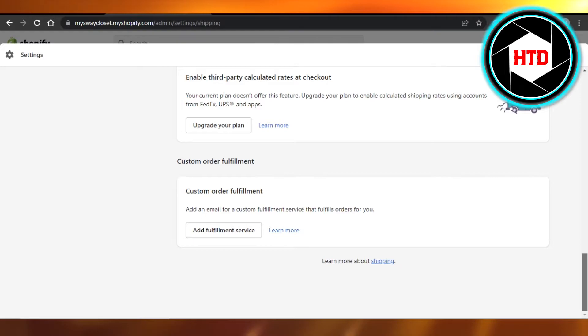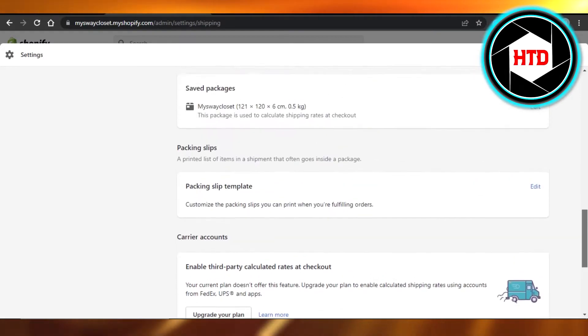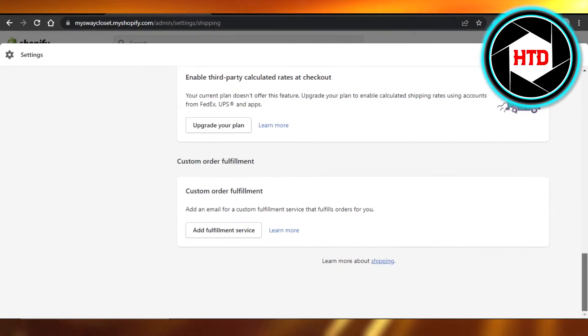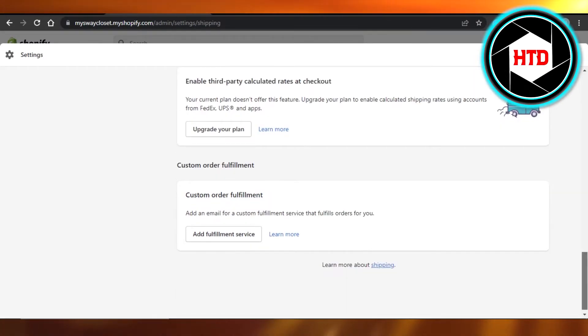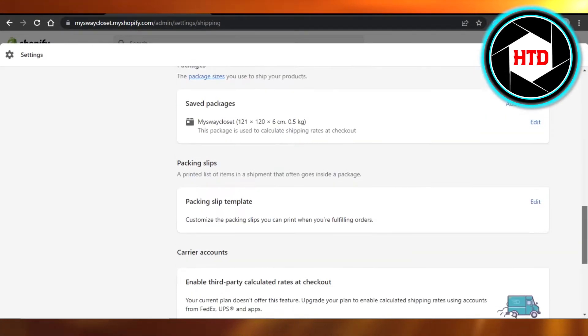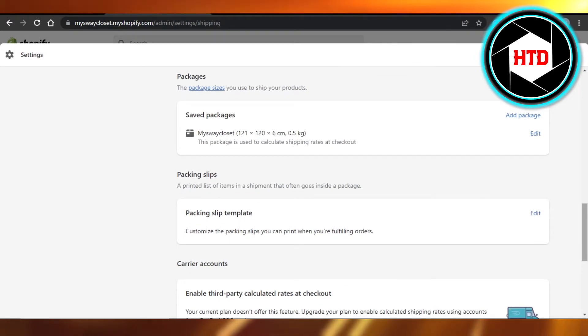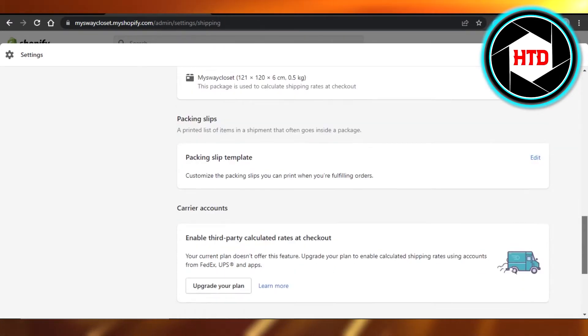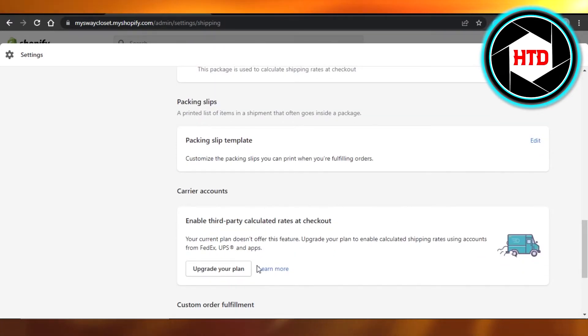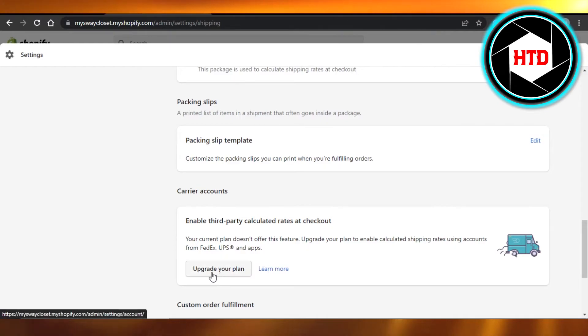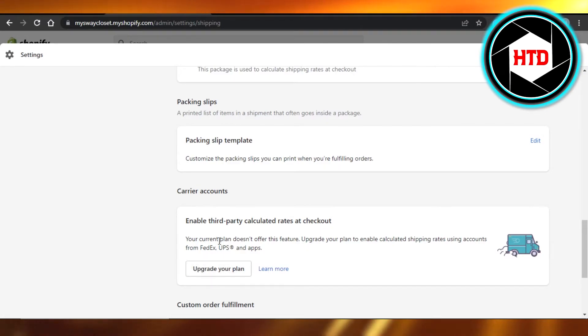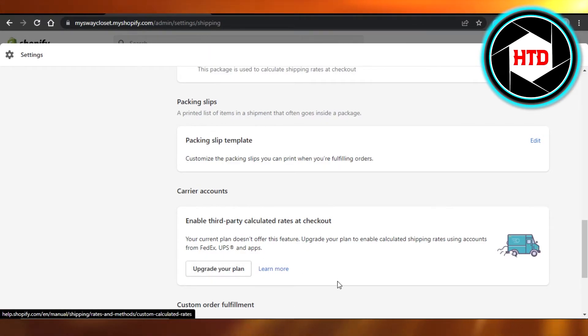So you just have to scroll all the way down. You can see we have custom order fulfillment, packaging slips, and others. And here you will get your shipping labels. If you have added a carrier and if you have upgraded your plan, you will add your carriers here and then you will get your shipping labels.